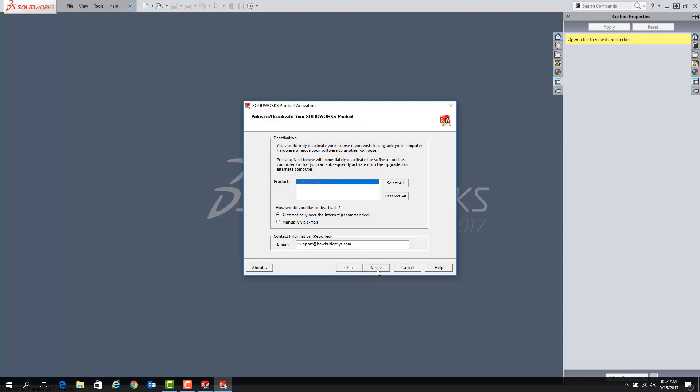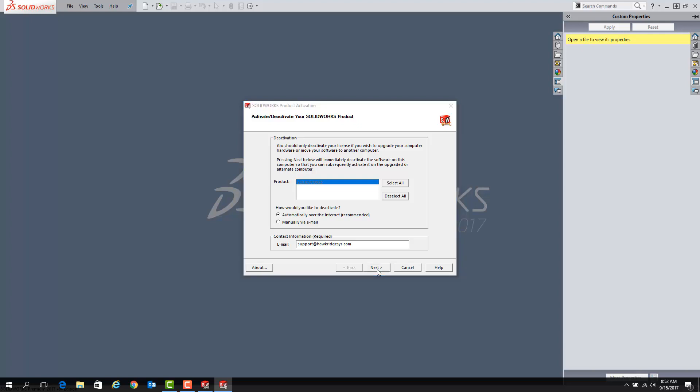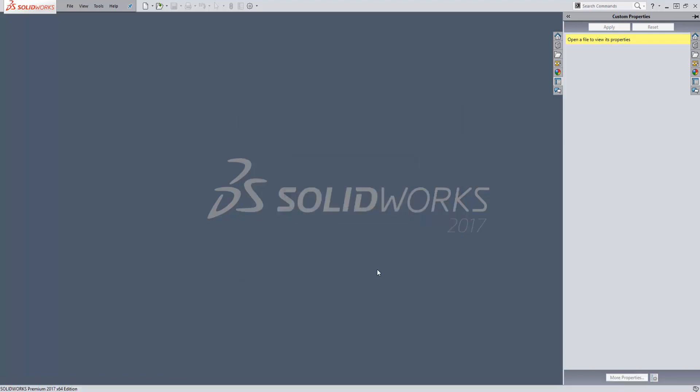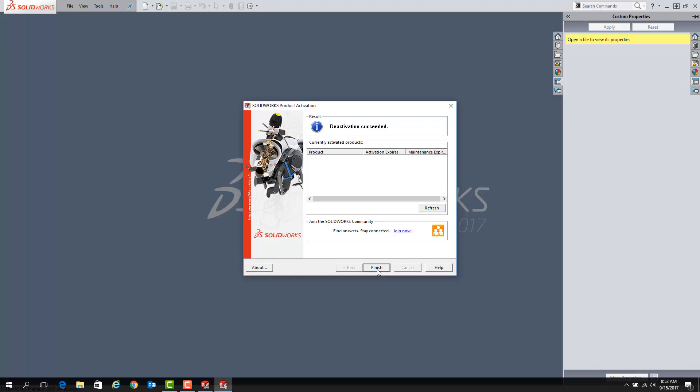You should see a short transferring window here. And once this new window appears that indicates your deactivation has succeeded, simply click on Finish.